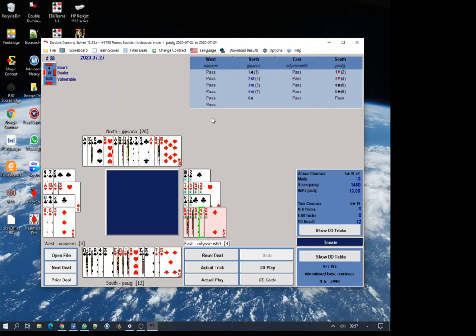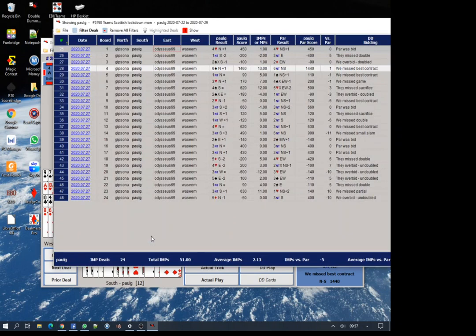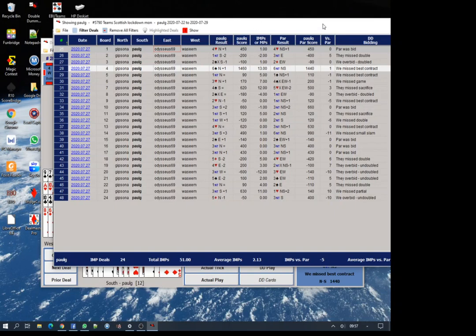That's a quick introduction to the double dummy solver. I use it quite a lot because I want to look at what we did. I look at every card, see if we could have done things better. I'm not so interested in the imps or the par imps. I'm just interested in how we can improve our game.